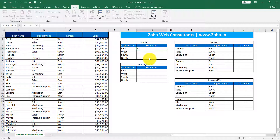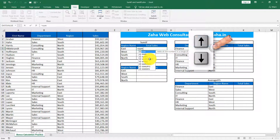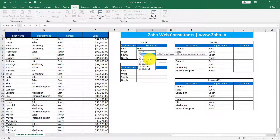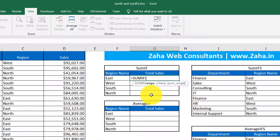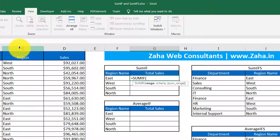I'll begin by pressing equal to on my keyboard and start typing SUM. There are multiple functions coming up starting with SUM. Using my mouse, I will select SUMIF and press Tab to complete the function. This function requires three arguments: range, criteria, and sum range. Range is where you want SUMIF to look for a given criteria. I want SUMIF to find whether the region name meets 'east,' so I'll select the column where region names are listed — that's the range I want to focus on.